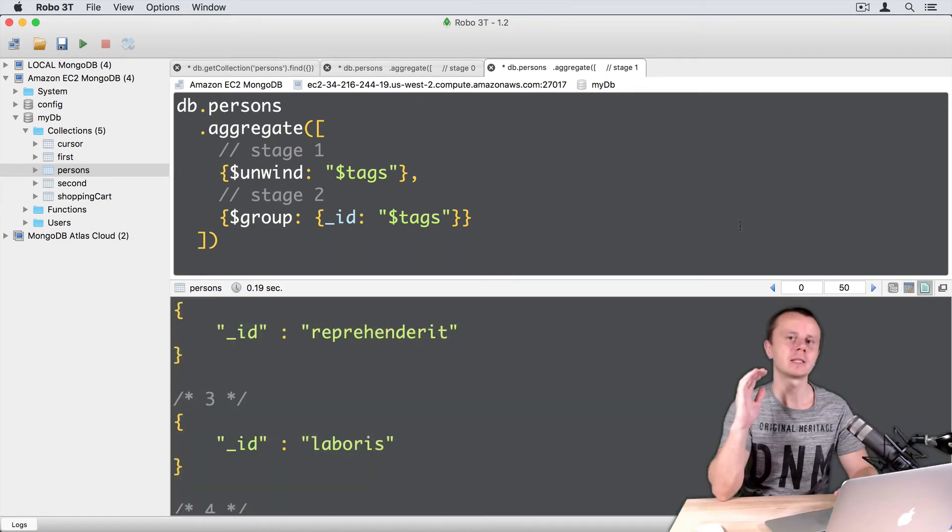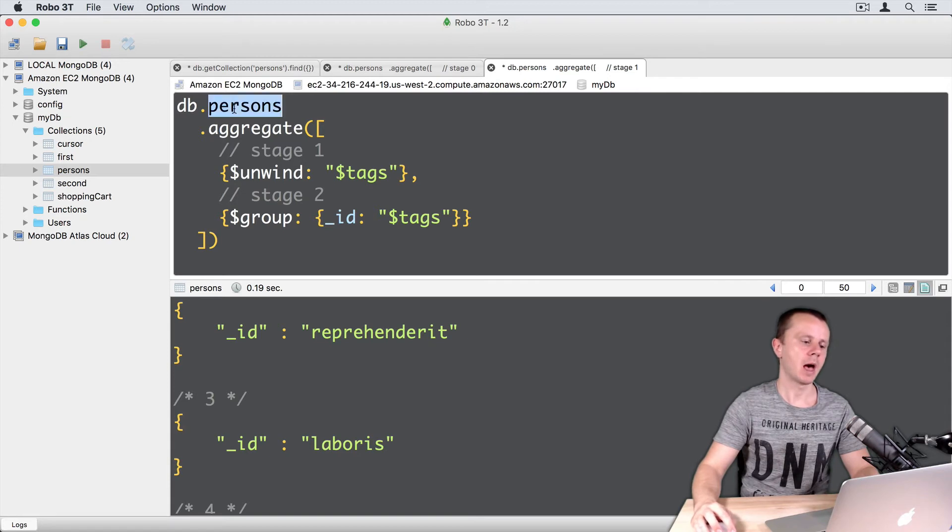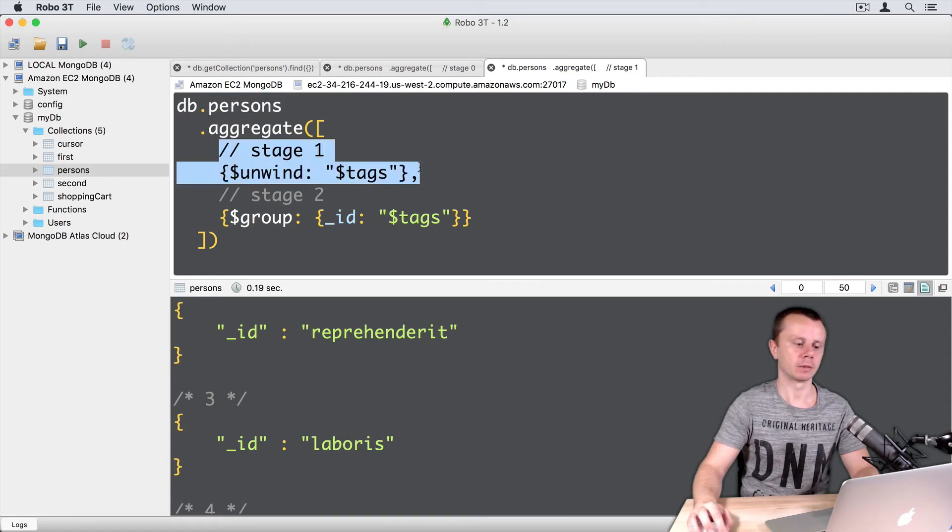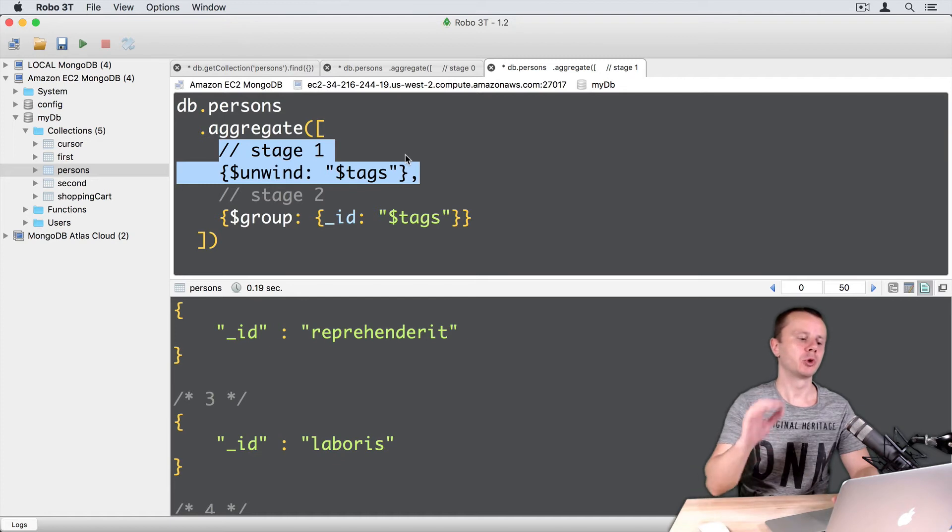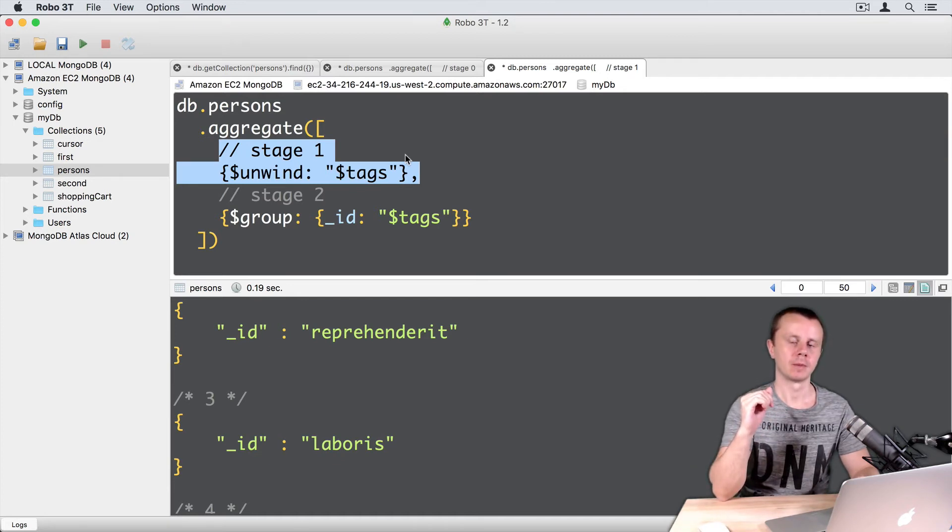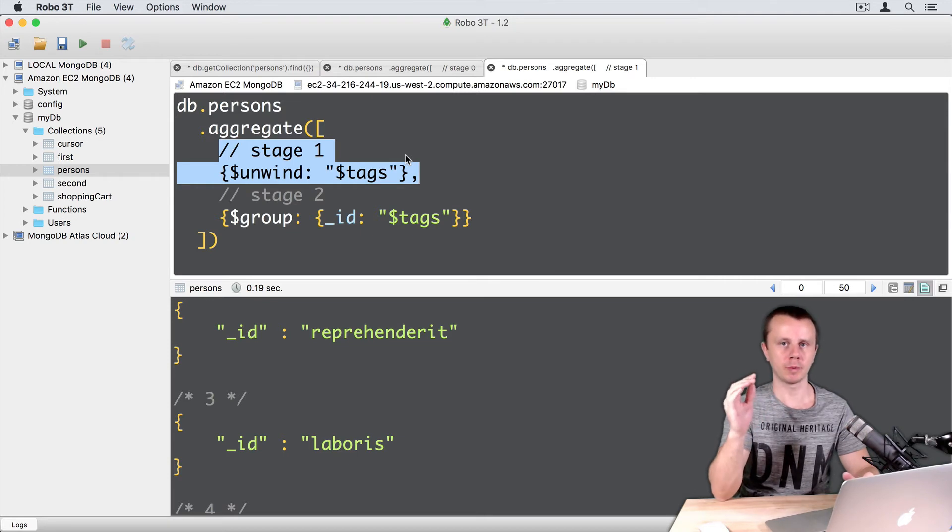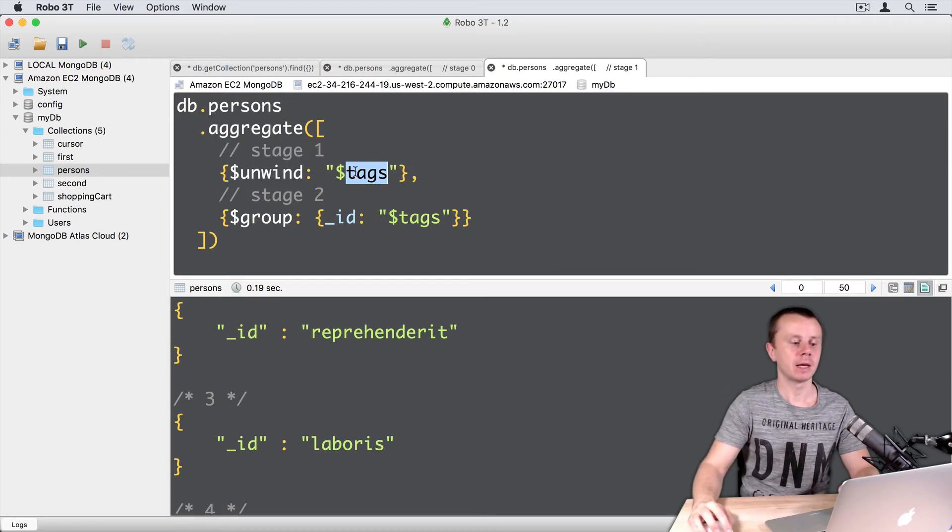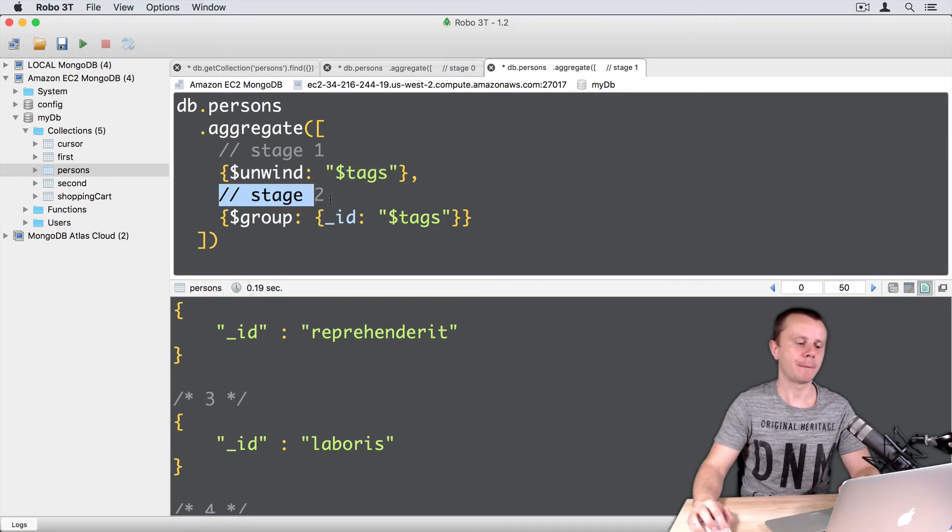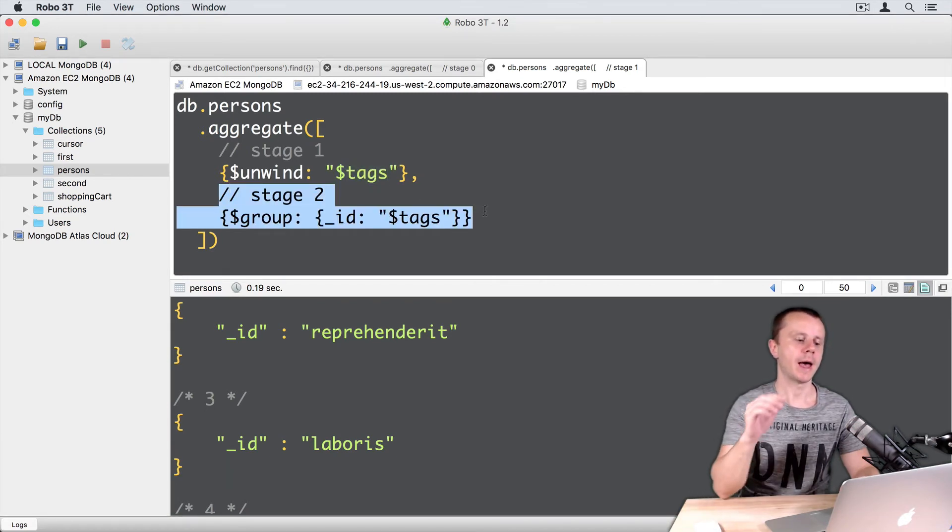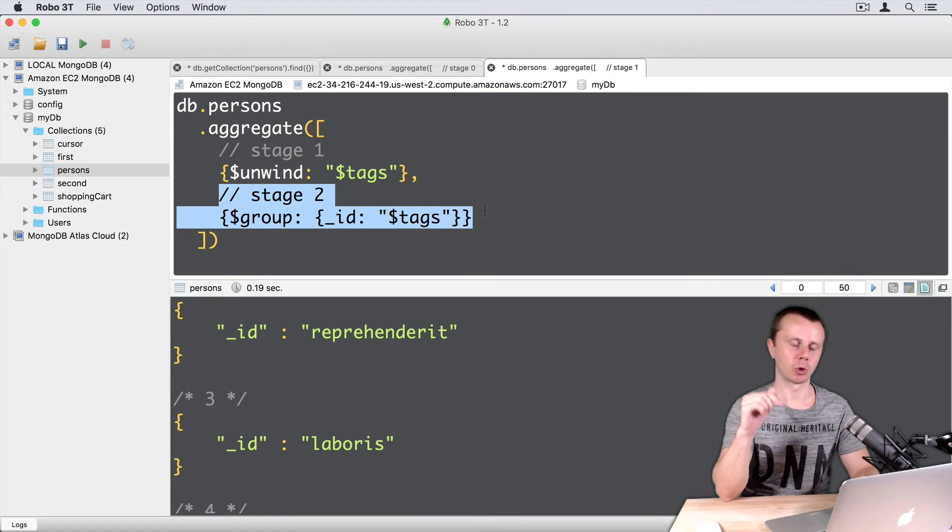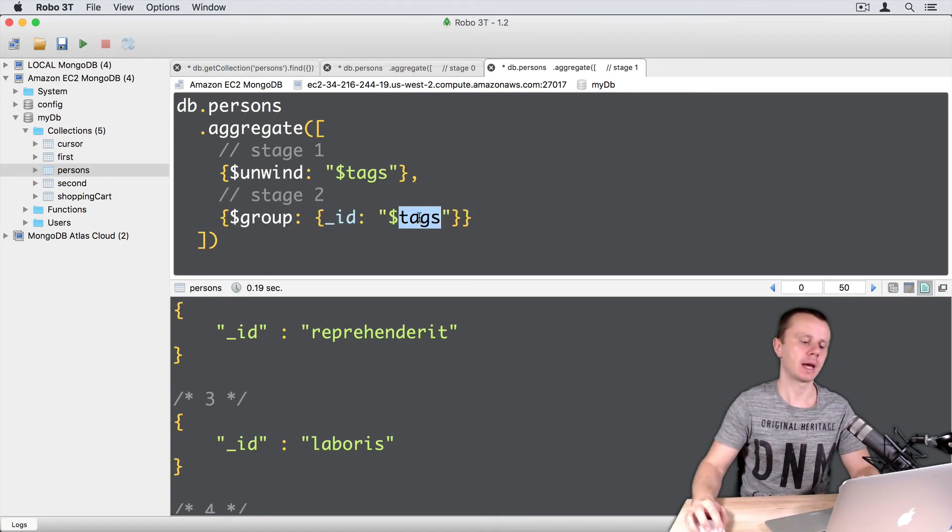Let's summarize what happens here. We take all documents in the persons collection and pass them to stage one. The unwind stage produces several documents per each input document. The quantity of output documents depends on the quantity of elements in the tags array. Then the resulting documents are passed to stage two, and we group those documents by the same field, tags.